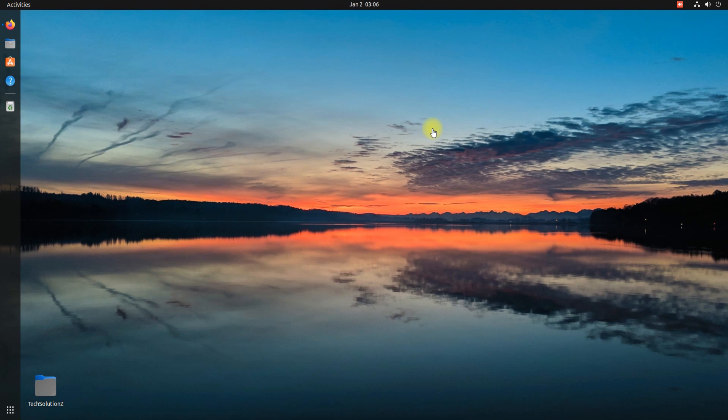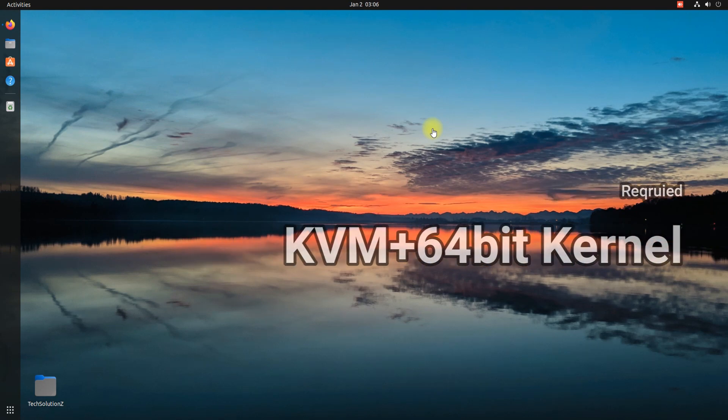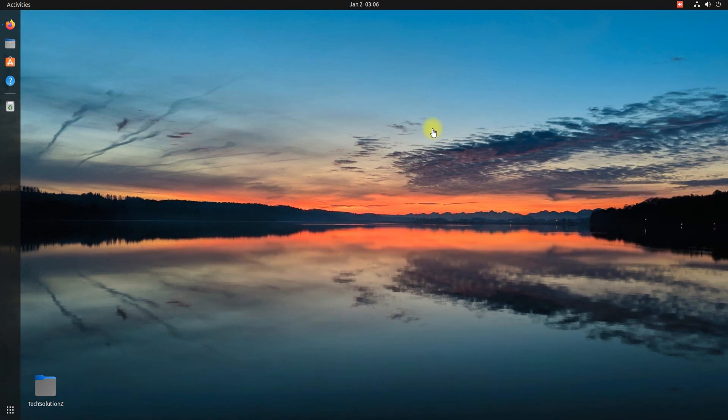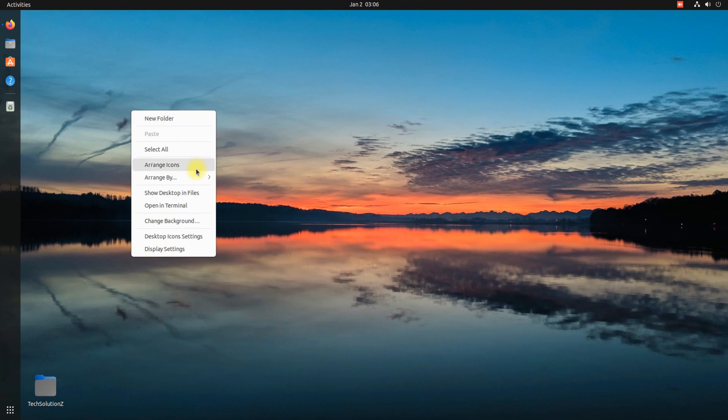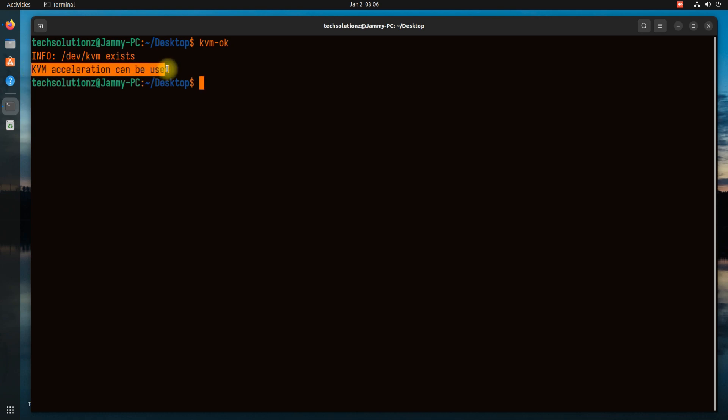Before you go ahead, make sure your CPU supports 64-bit kernel and KVM virtualization. You can check KVM support with this command. Most modern PCs are equipped with that.